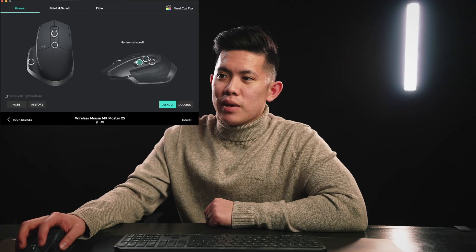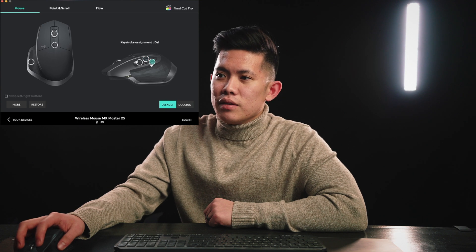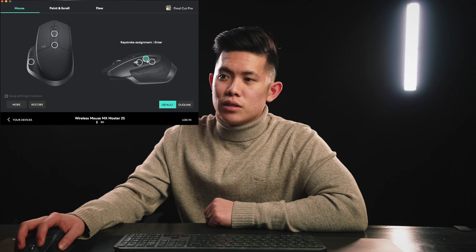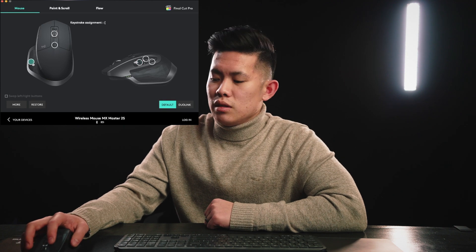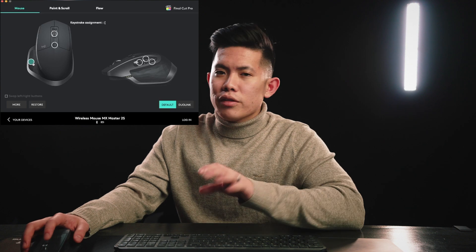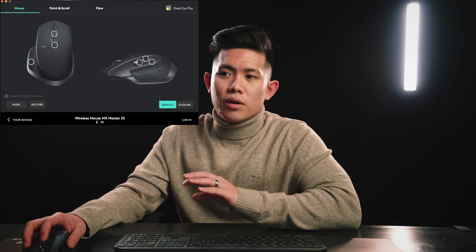When you get the mouse you'll sync it via Bluetooth — this is all personal preference. On my mouse, the bottom side button is set to delete, the top one to enter, the horizontal scroll wheel to horizontal scroll, and the thumb click to left bracket. All of these will make sense when we go over the button layout for Final Cut Pro.